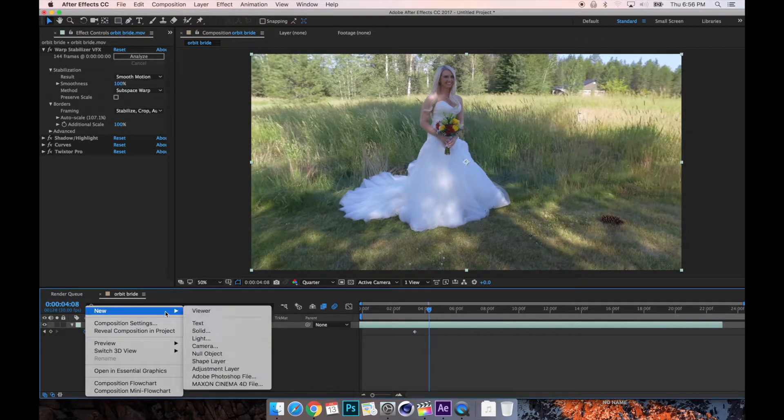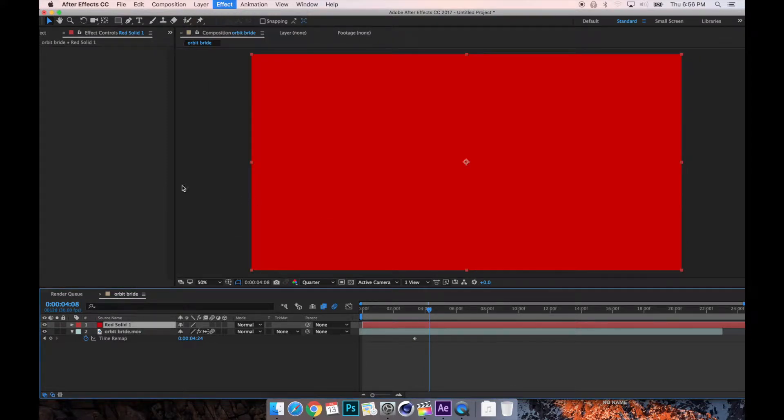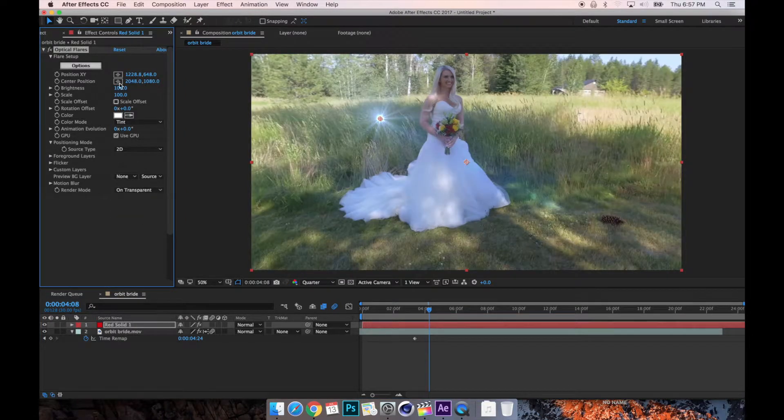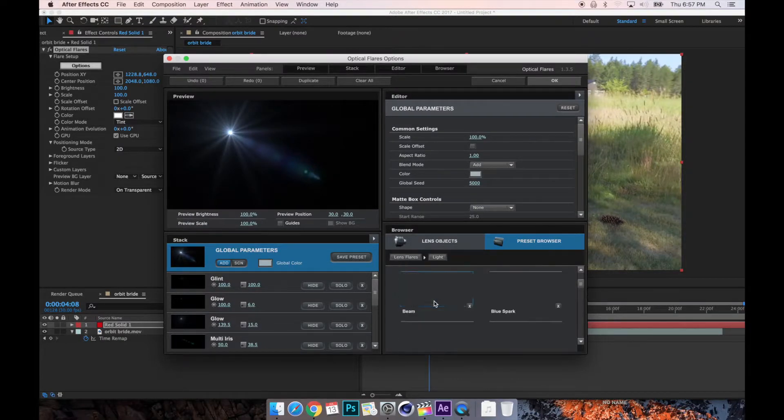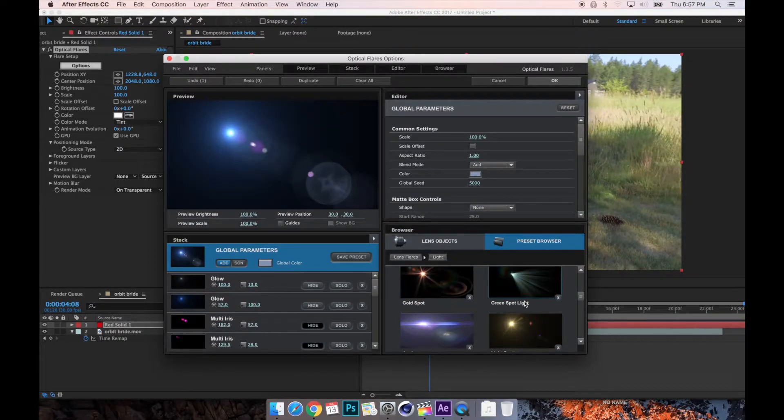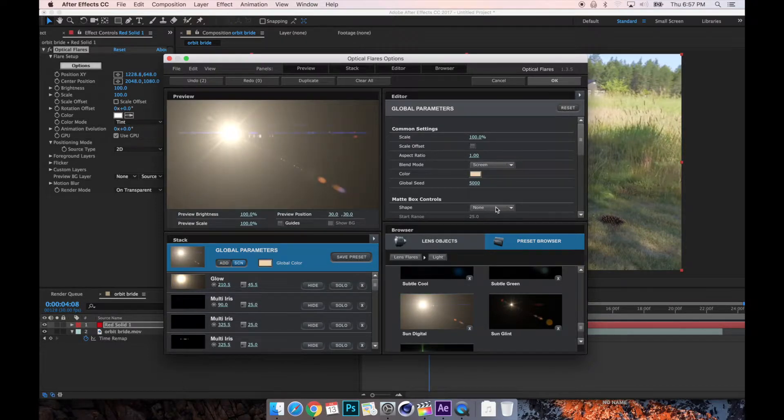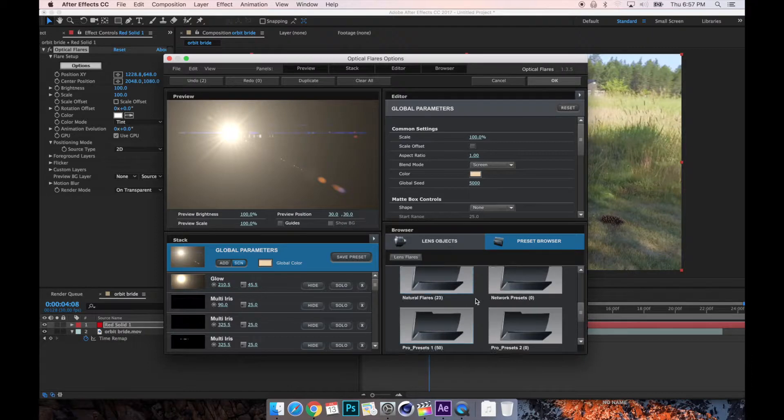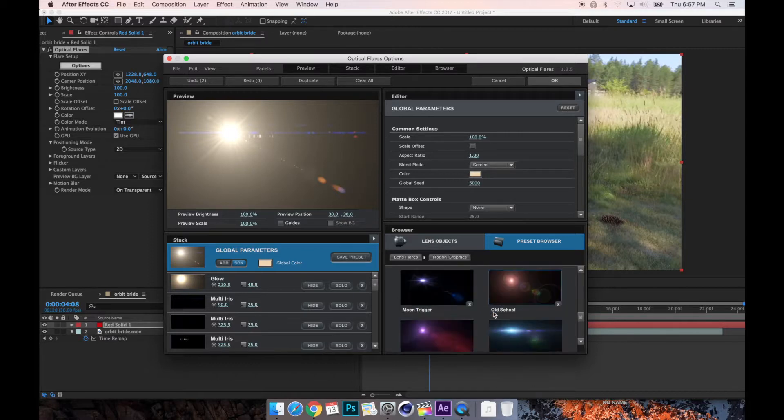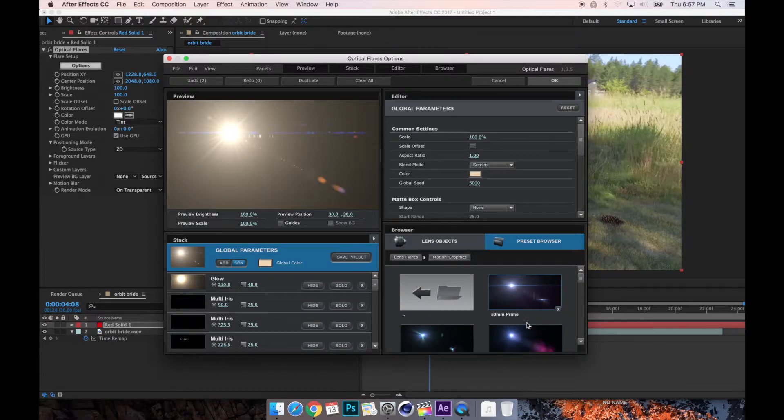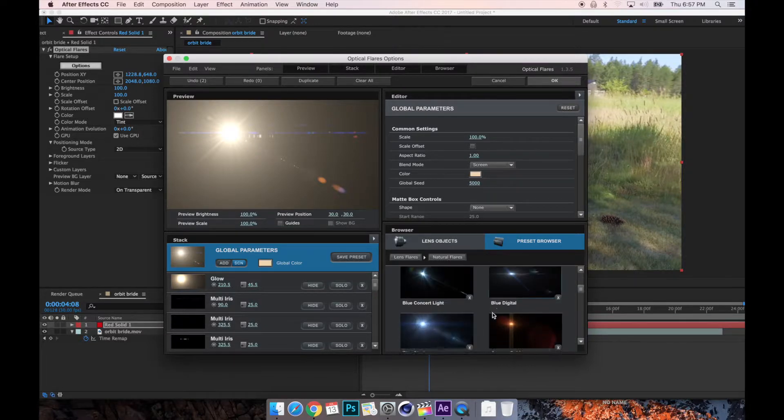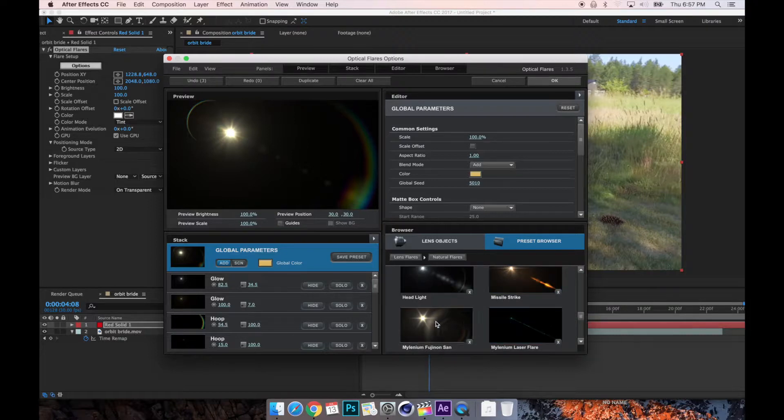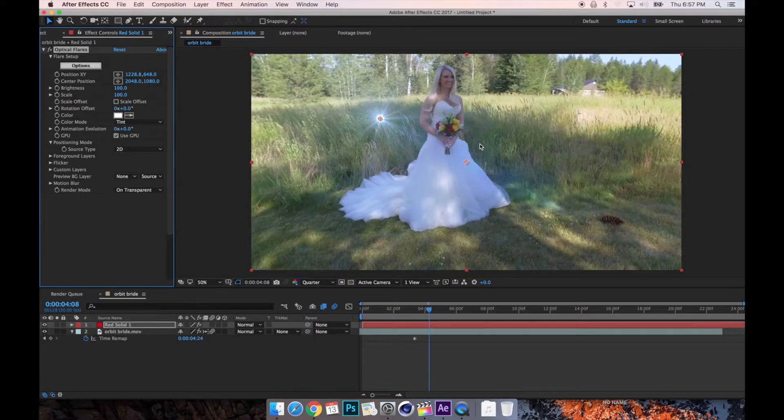Right-click, new, solid. Effect, Video Copilot, Optical Flares. Change the render mode to over transparent. Go to options, options, go to one of these folders and find a not so crazy, something that's more like, hmm, I could see that happening like that. Let's choose something red. This is always a good one to use, overuse that though. Alrighty.